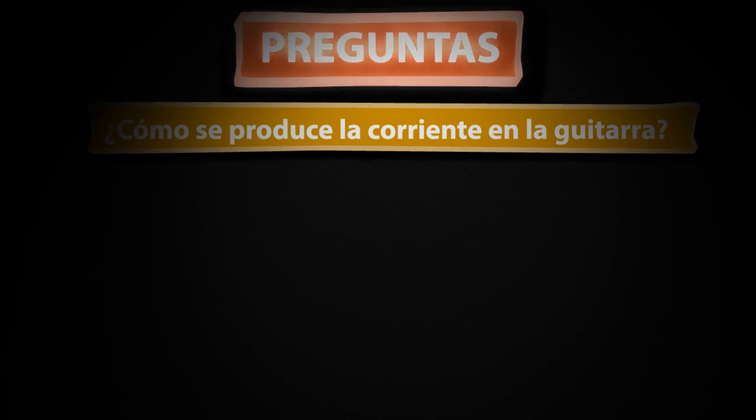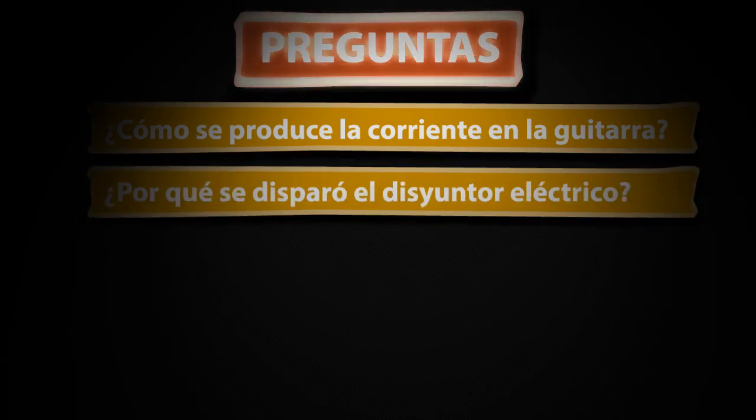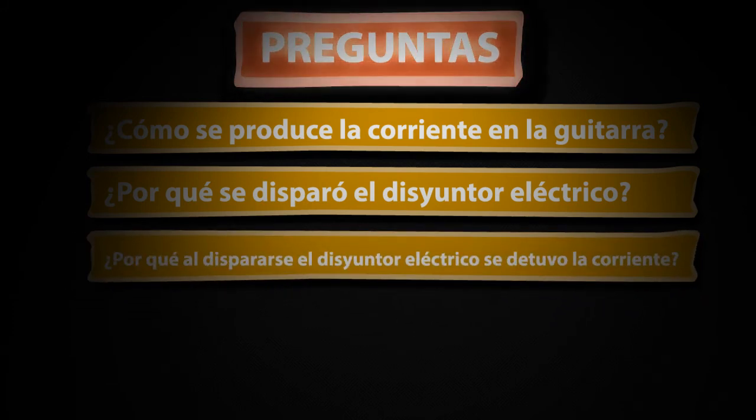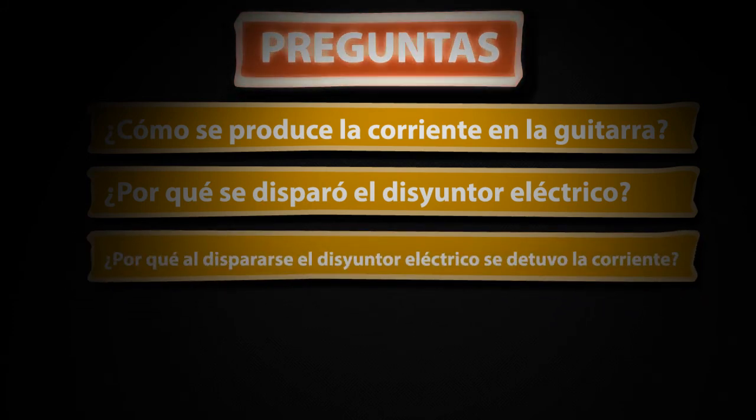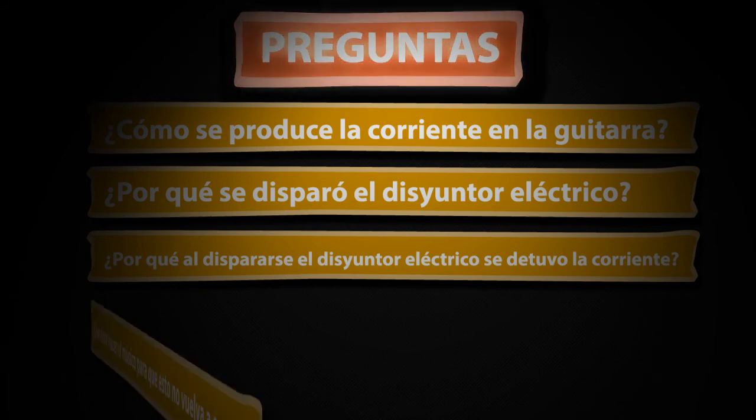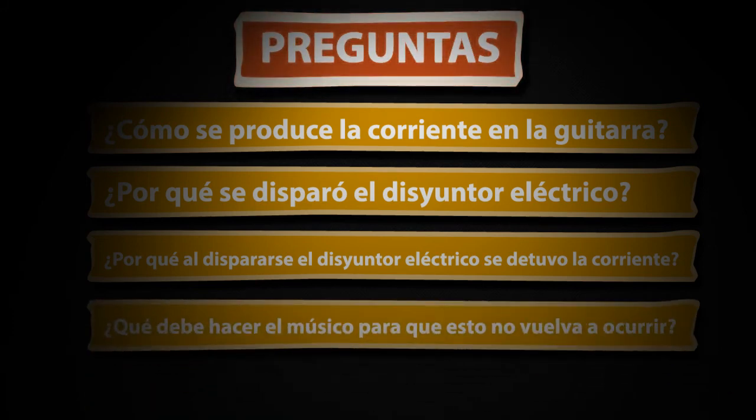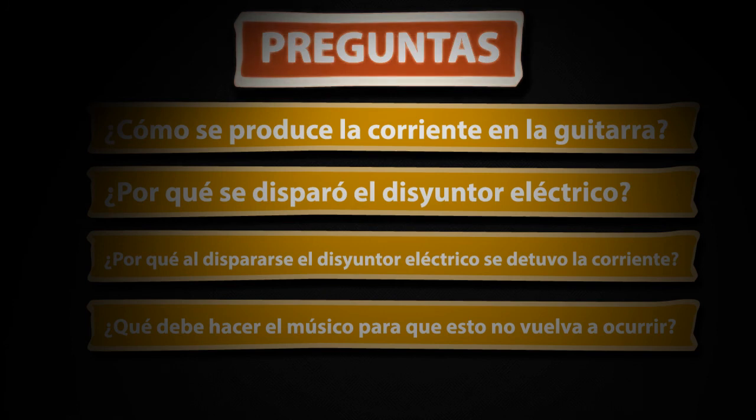¿Por qué se dispara el disyuntor eléctrico? ¿Por qué al dispararse el disyuntor eléctrico se detuvo la corriente? ¿Qué debe hacer el músico para que esto no vuelva a ocurrir?